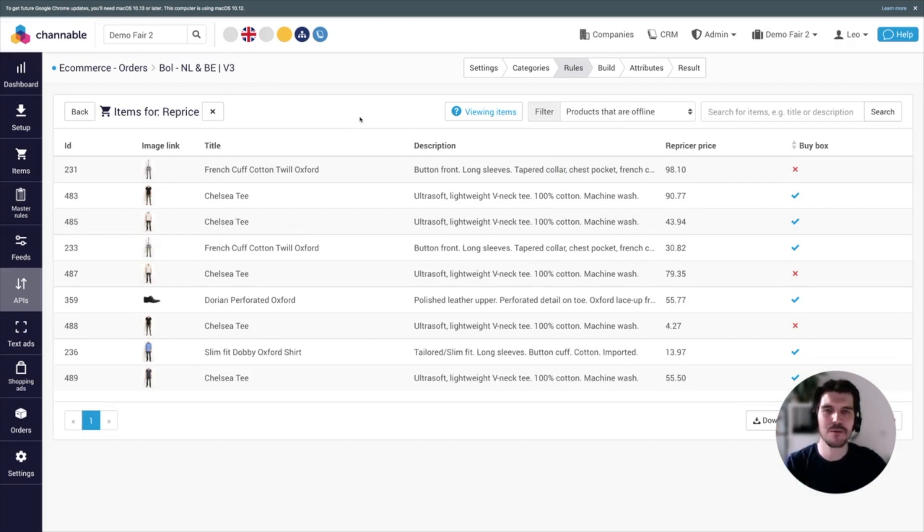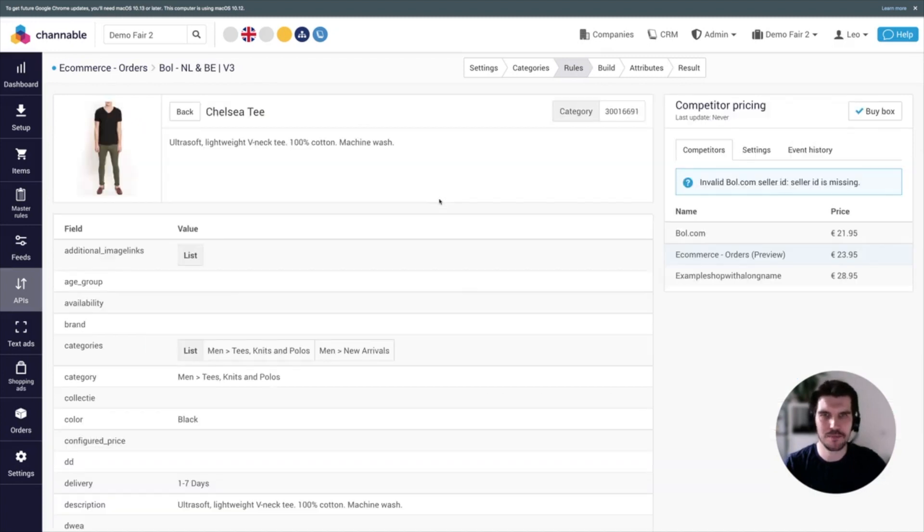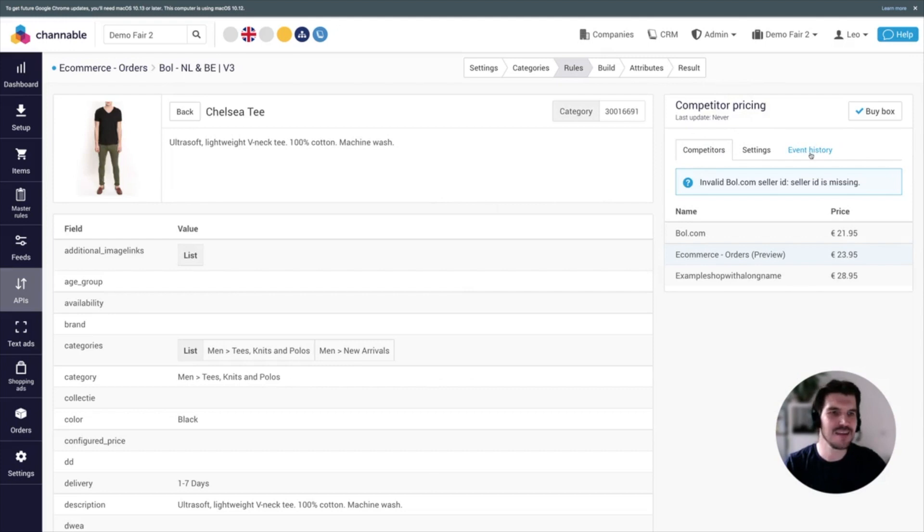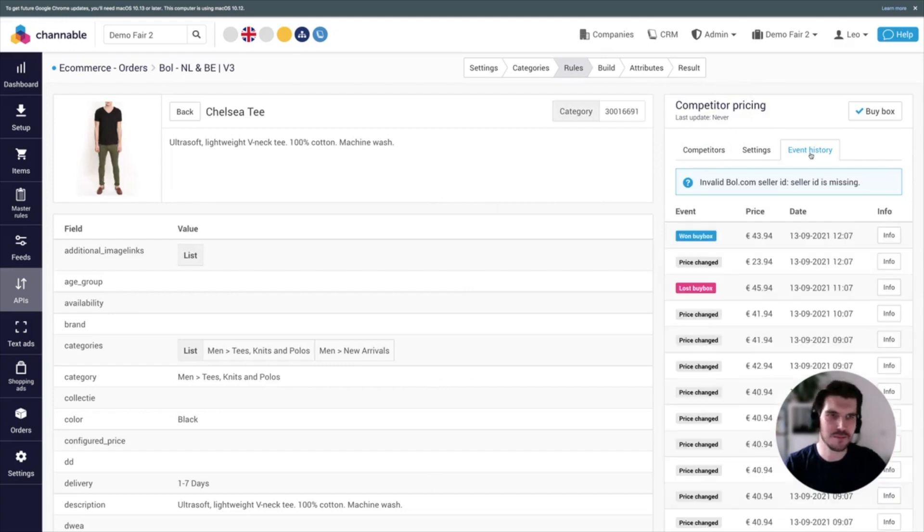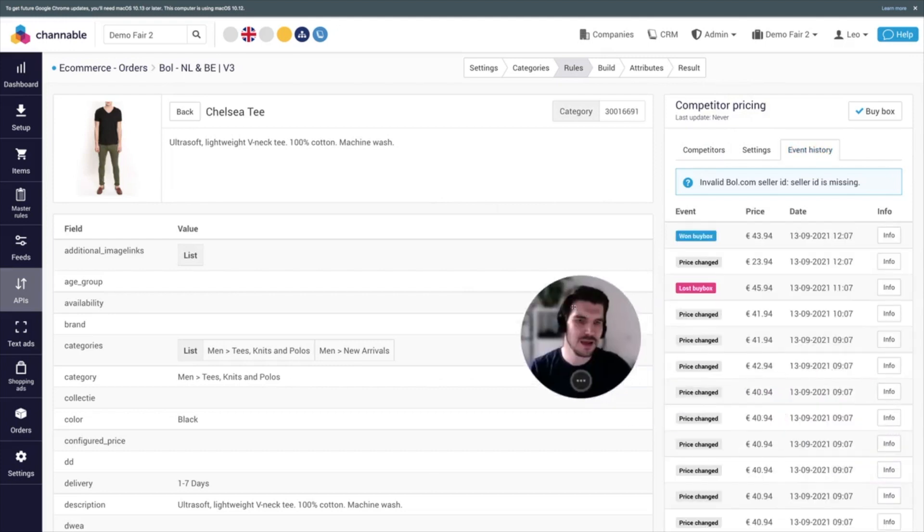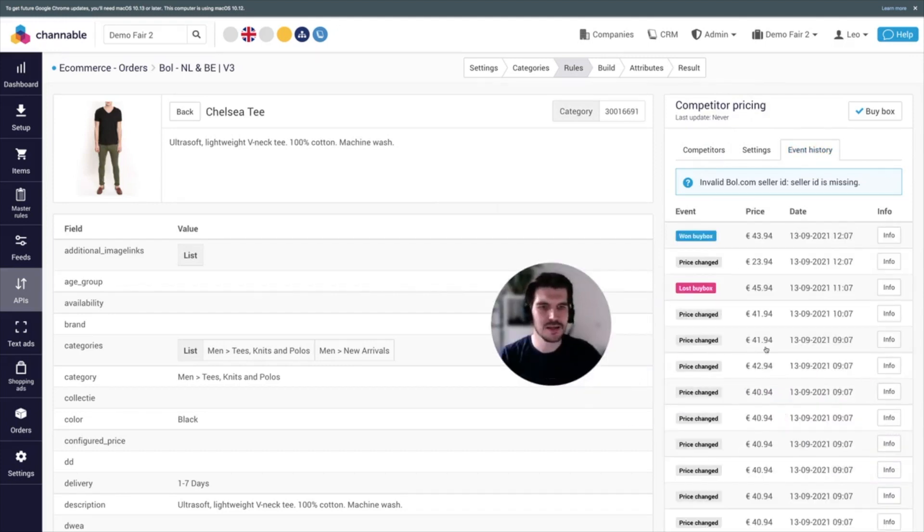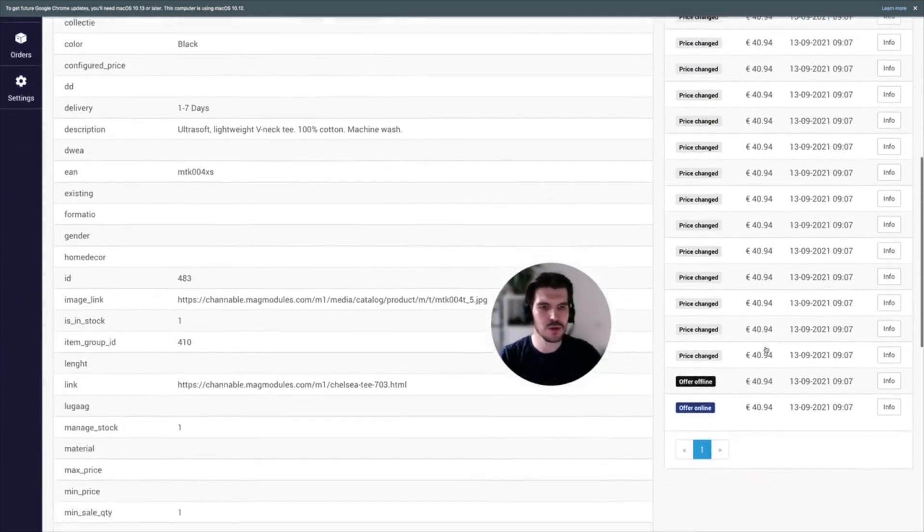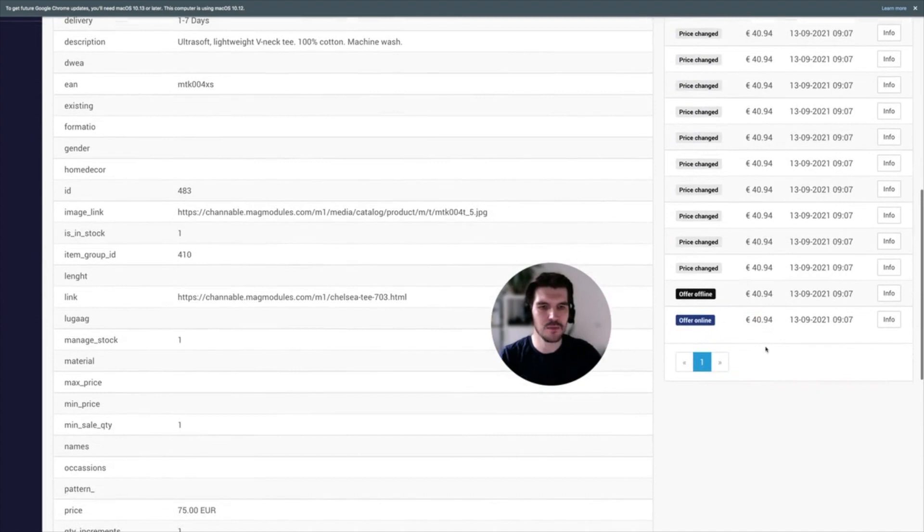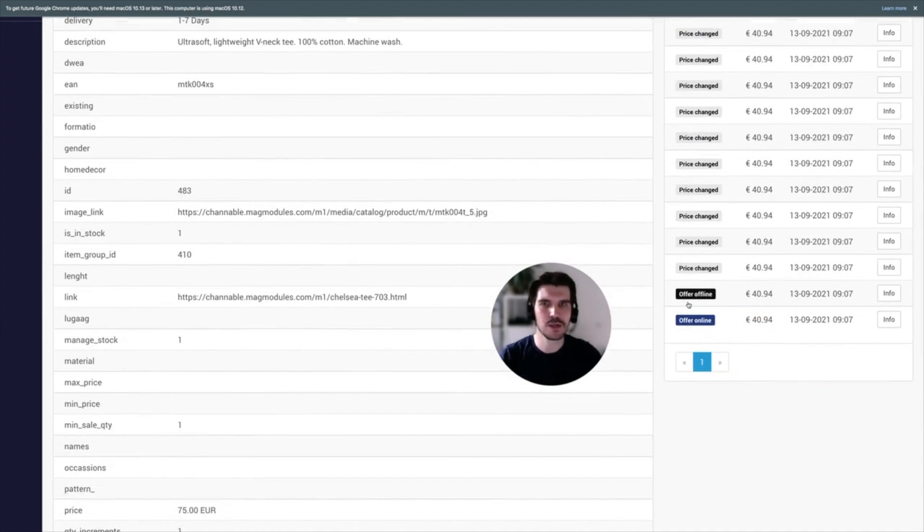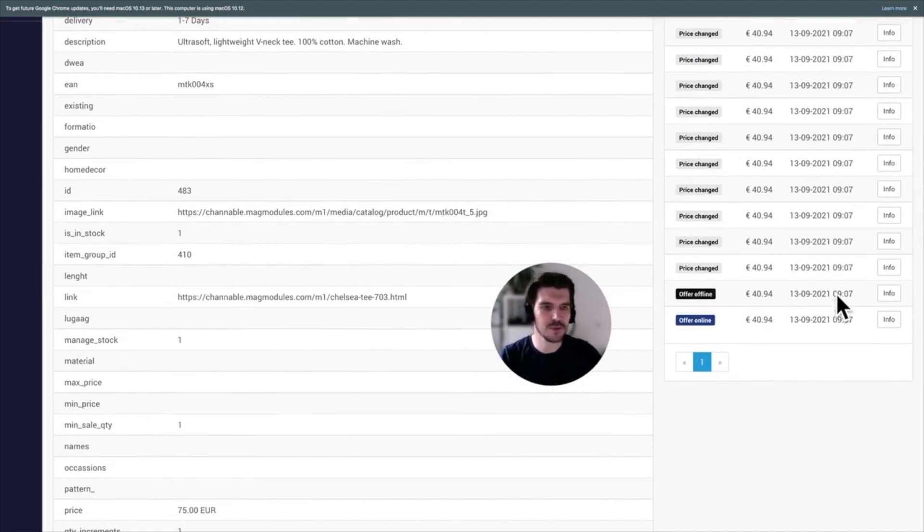Now for Bol.com specifically, if I click into an item on the right hand side under competitor pricing, I can see an event history. And on this event history, we show as of now offers or products that got either delisted or listed again with the timestamp accordingly.